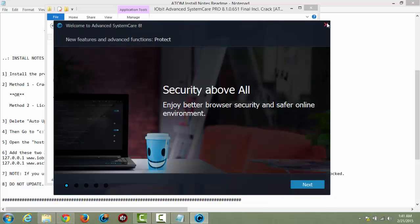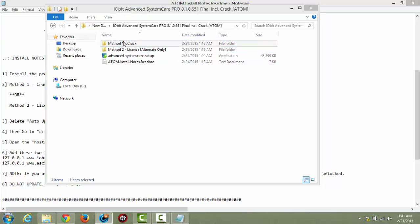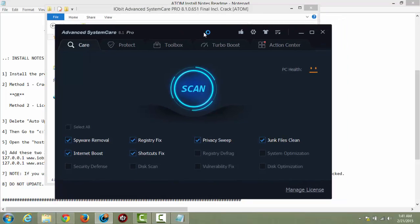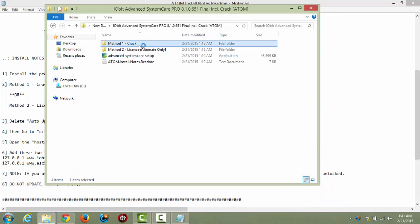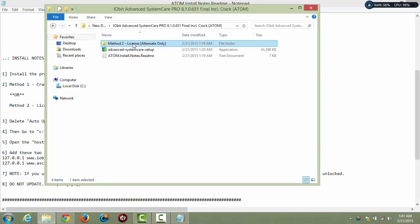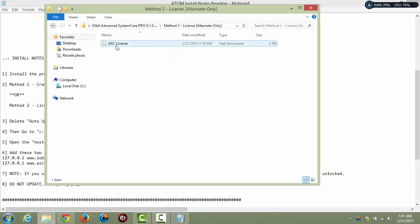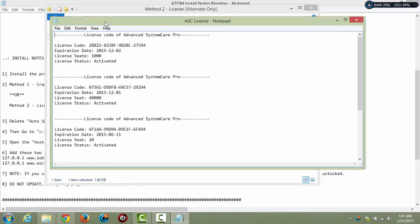I'm just going to exit out of the program straight away and start on with the cracking. I'm not going to worry about method one, so I'll get rid of that. The program came back up — let's just close that. Then we are just left with method two, which is license — and it's just a readme file. We can open that. Here it gives you options of a bunch of different codes, all activated it seems. These ones are activated until the 6th, these ones are activated until the 12th. So I'm going to pick this 40,000 seat one — take the code and copy it.